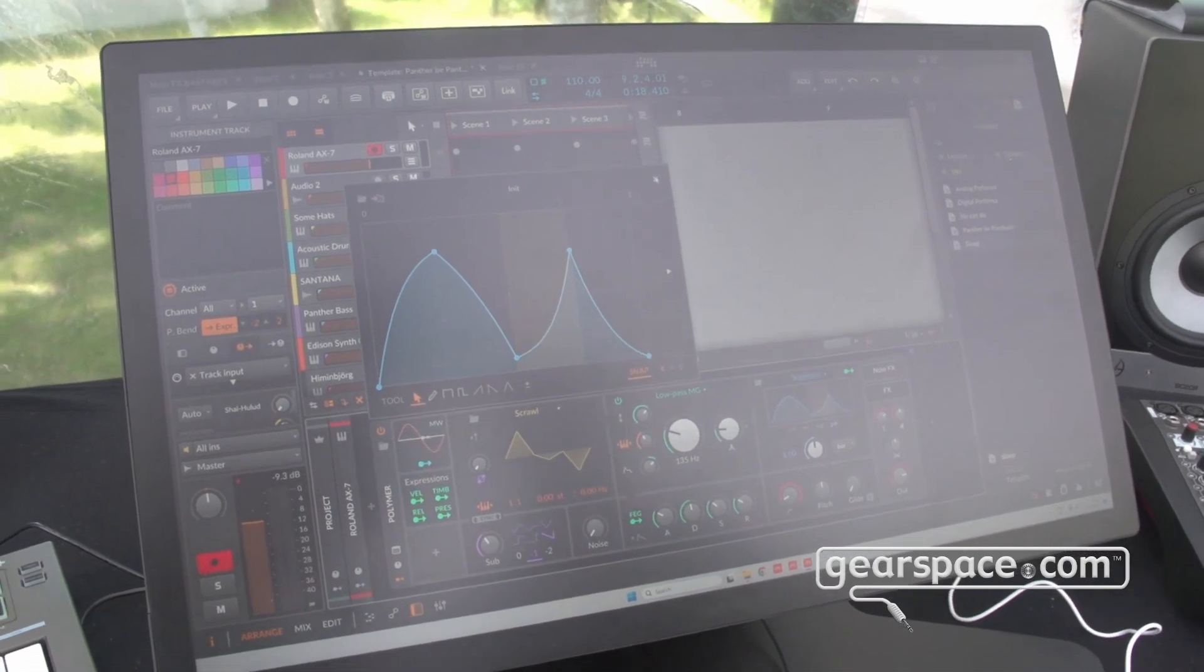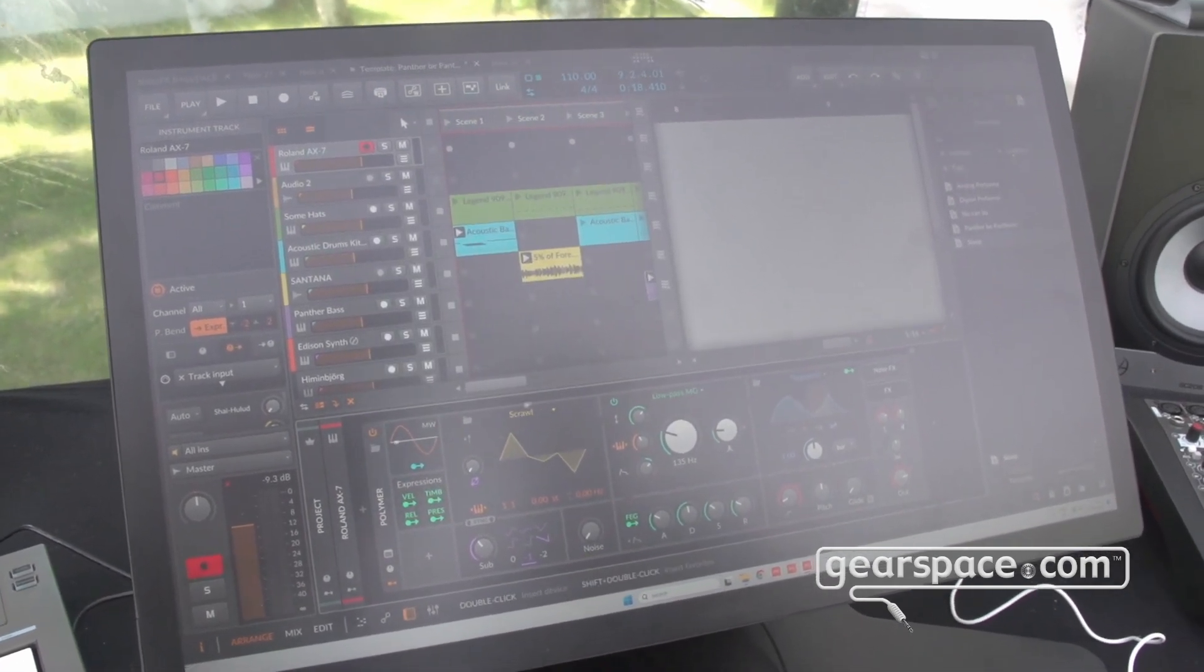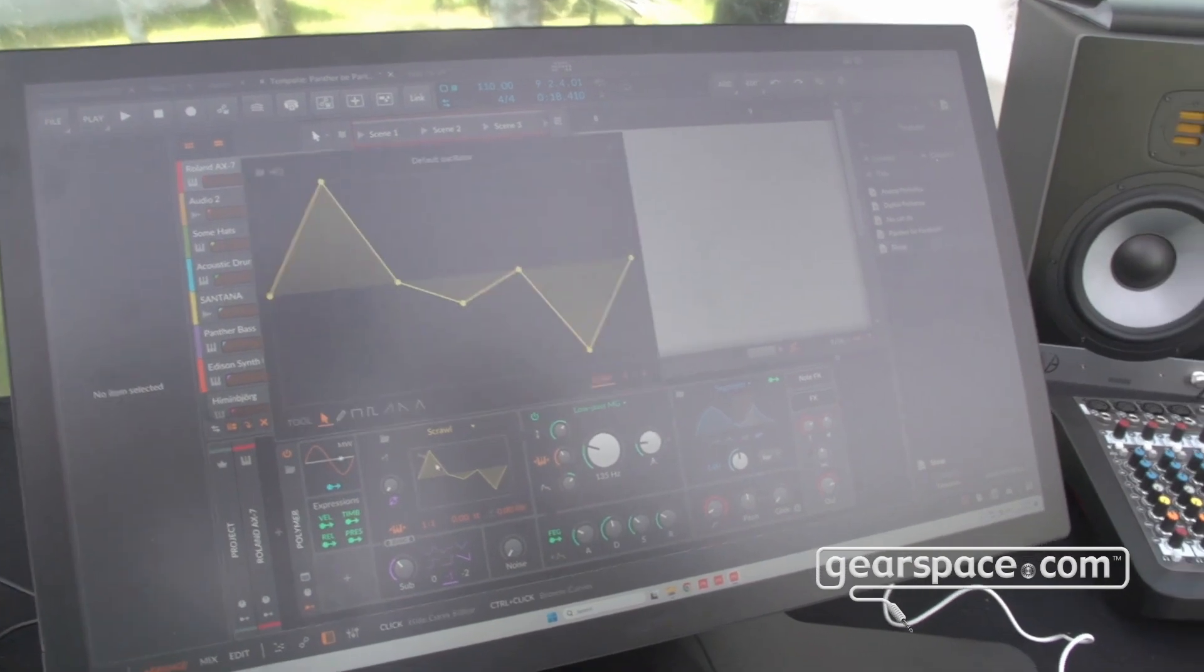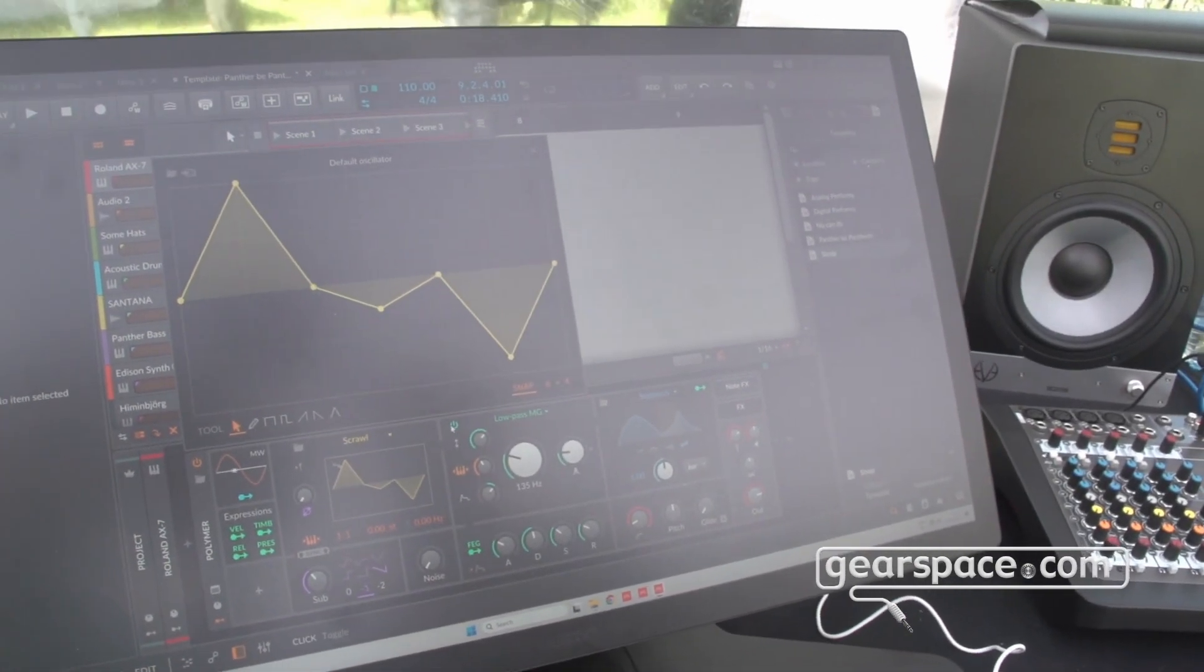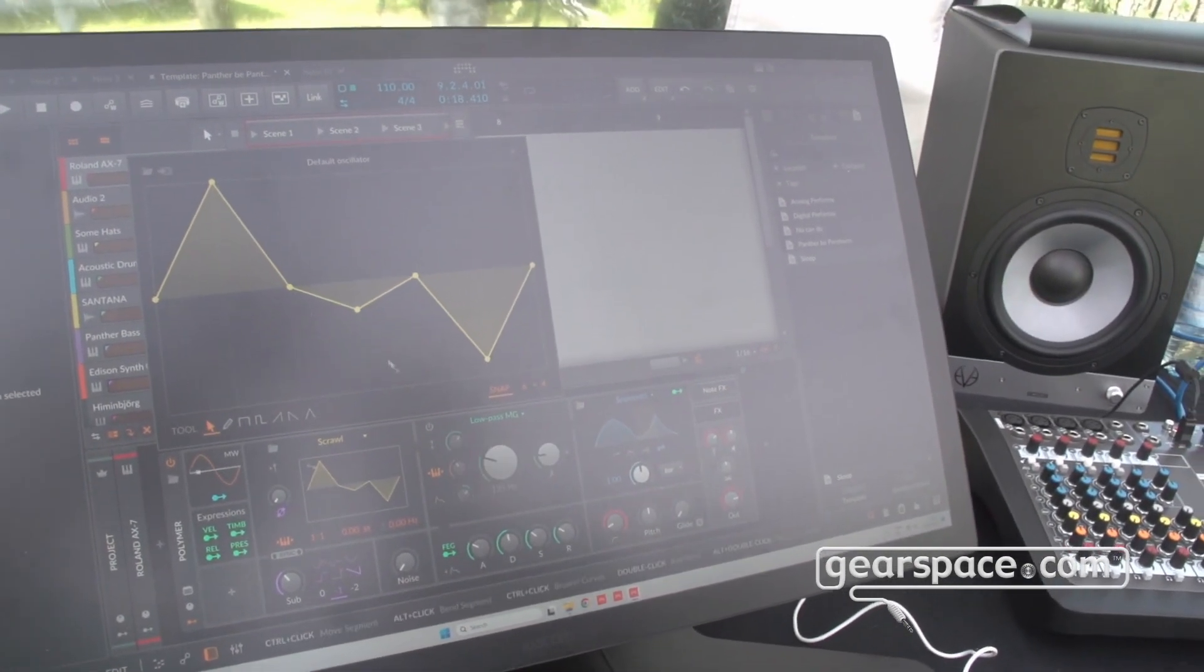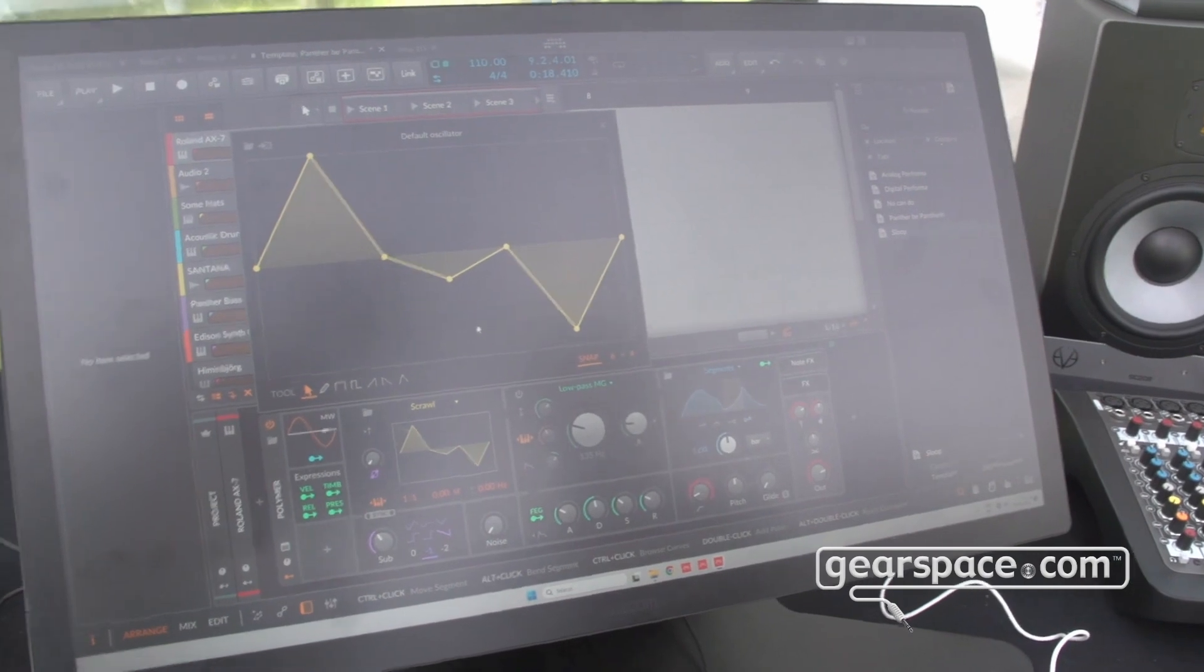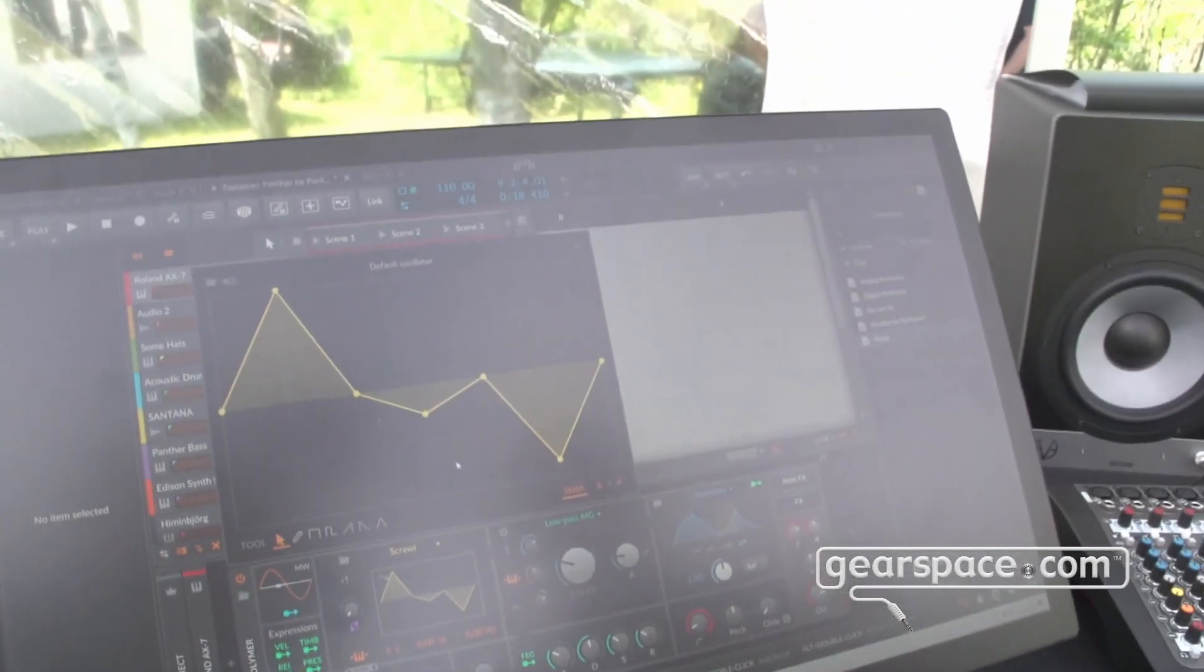But like I said, this is a family of MSEGs. We've got plenty of oscillators already, but sometimes it's fun, and I'll just turn off the filter for a moment, to simply draw your envelope, your oscillator.